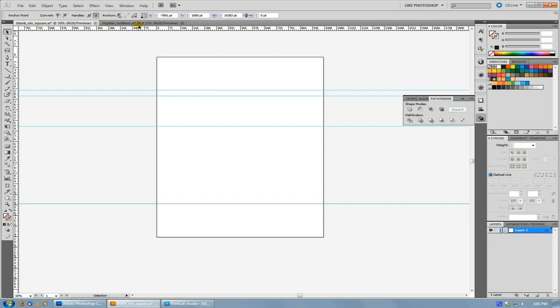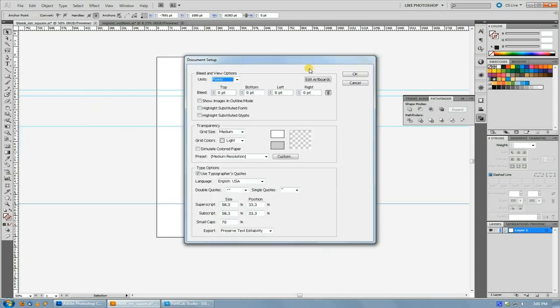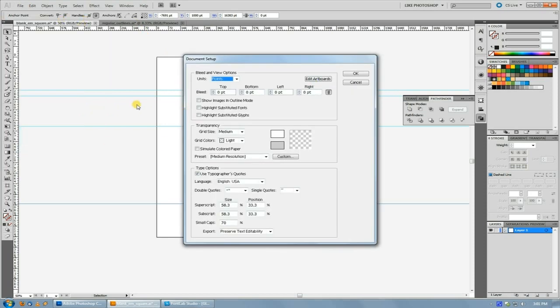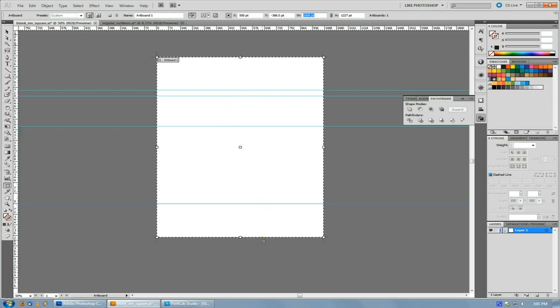And essentially what you want to do if you do want to create this for yourself is under your document setup. And if your measurements are there in an earlier version, that's where you change them. In CS5, you have to edit your artboard and then go up here. You want the width of your EM square to be 1000 points and your height to be 1227 points. That is the measurement which facilitates the width of all standard letters, a standard EM square for a height, and then room for an ascender, a descender.